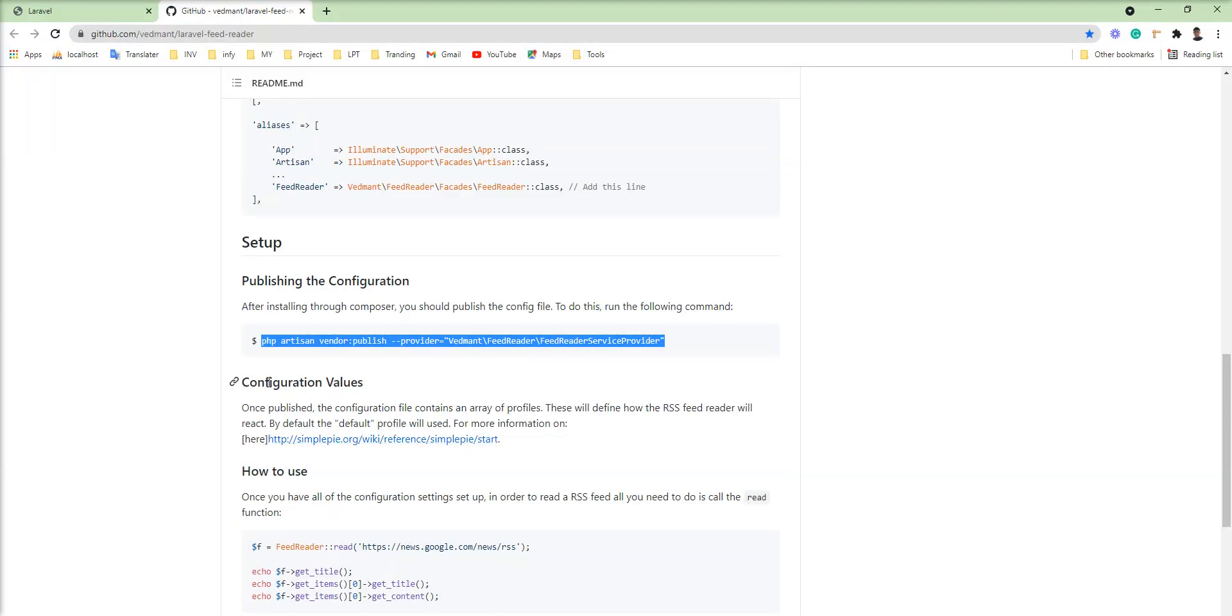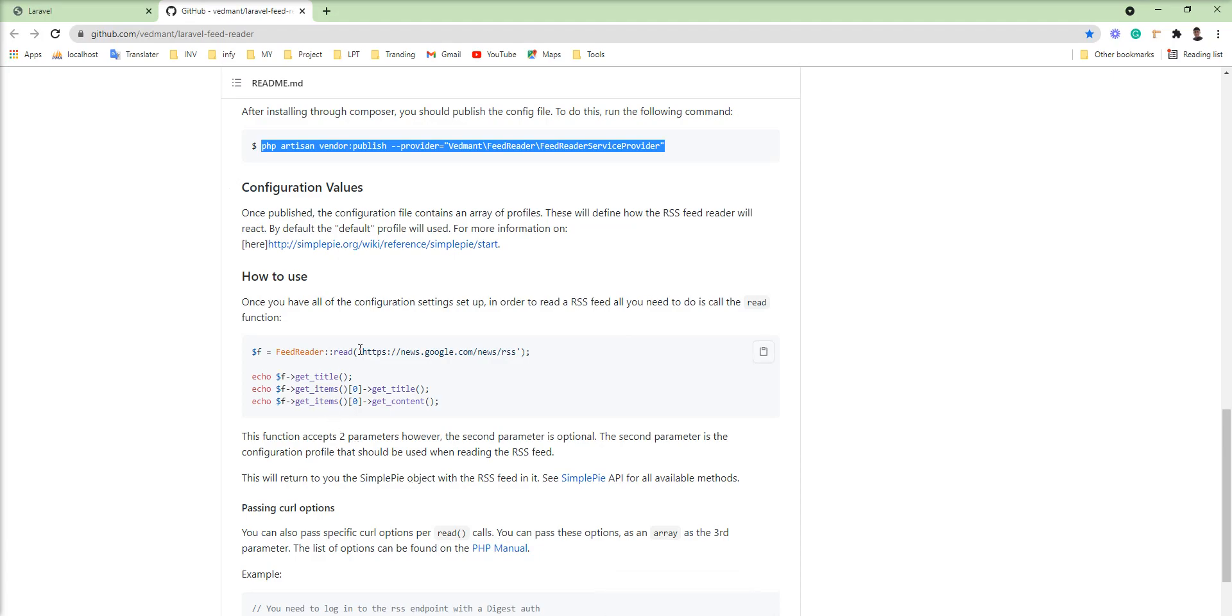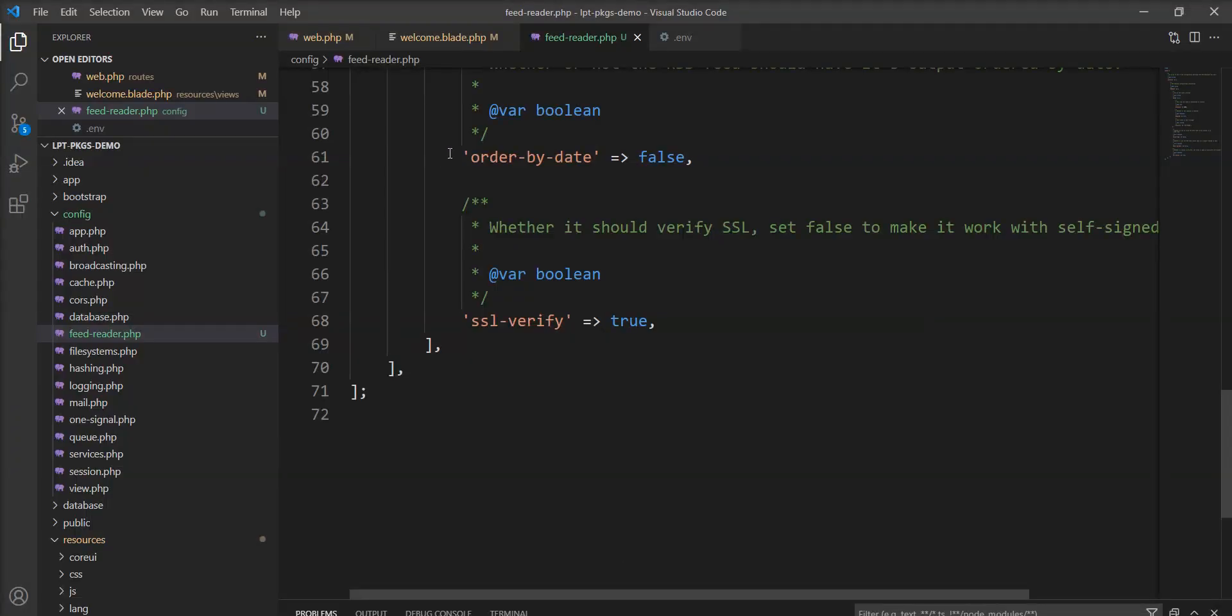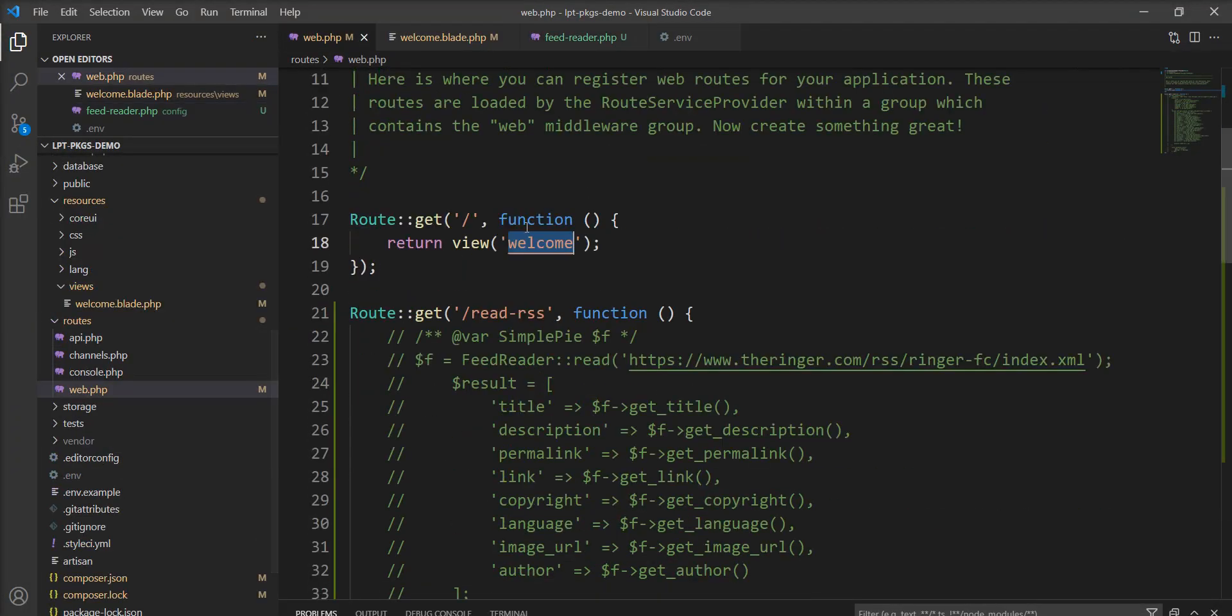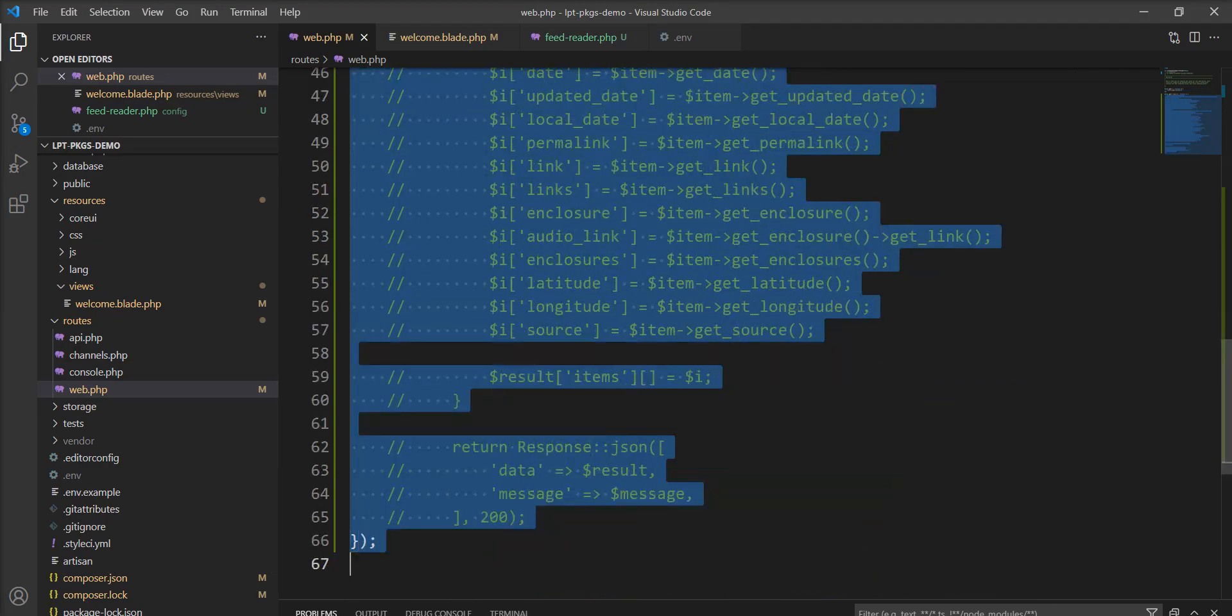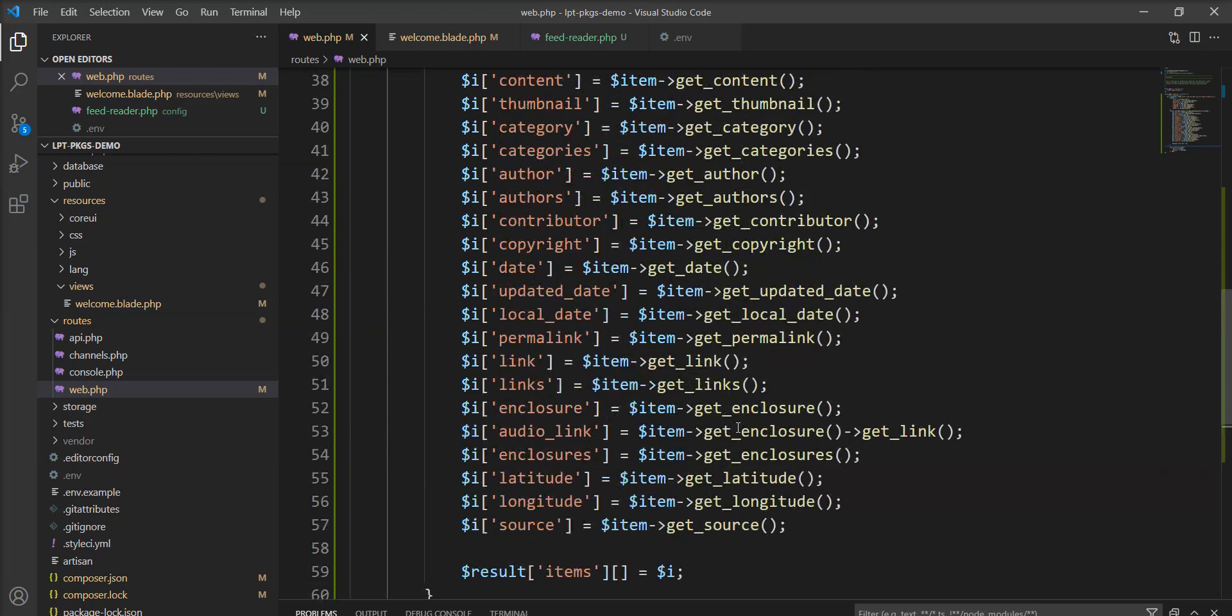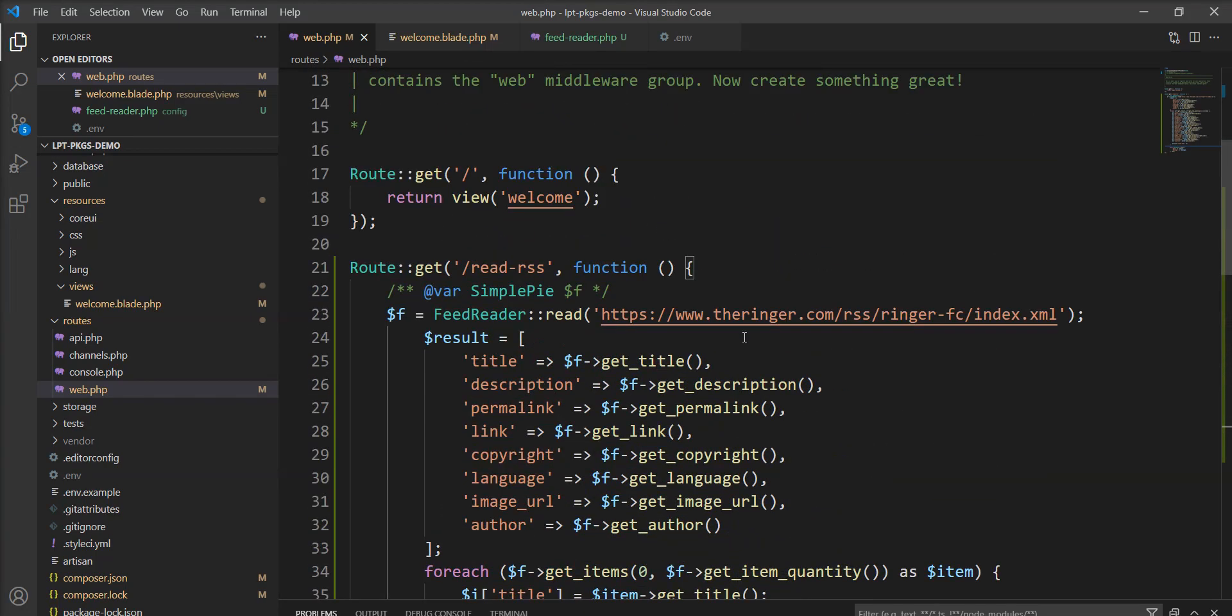So let's take an example of how to read the RSS. This is the read method and you can use it for reading. Let's open the example I have already created. So let me uncomment this and you can see here.